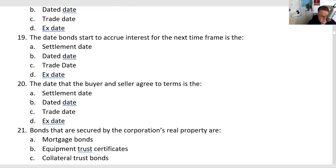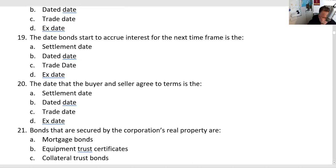The date the buyer and seller agree to terms is the trade date. When the exam says T+1 or T+2, trade date is when we agree to terms — think of it like an escrow period. Settlement is when ownership actually changes hands. Under the Uniform Practice Code, we agree to terms on the trade date and the second business day later is when ownership changes hands. The answer here is C, because trade date is when we agree to terms.